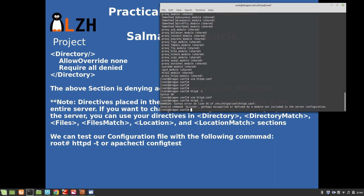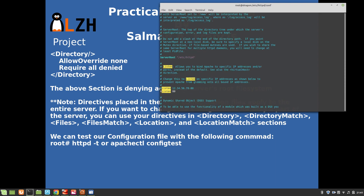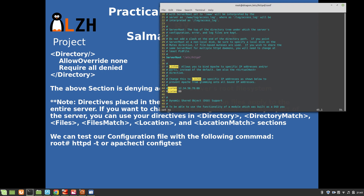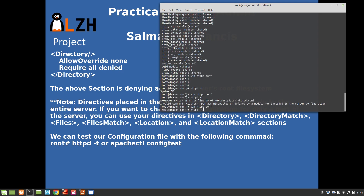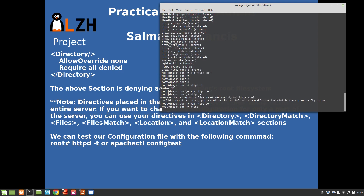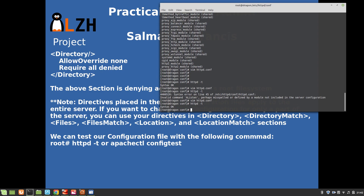If you find such a syntax error, open the file with 'vim httpd.conf:45' to jump to line 45, or use ':set number' in vim, then ':45' to navigate to the error line. Fix the error, save and exit, and then running 'httpd -t' again will give you 'Syntax OK'.